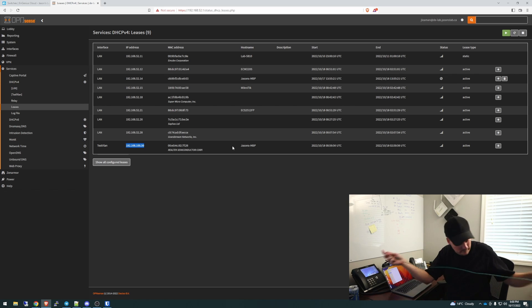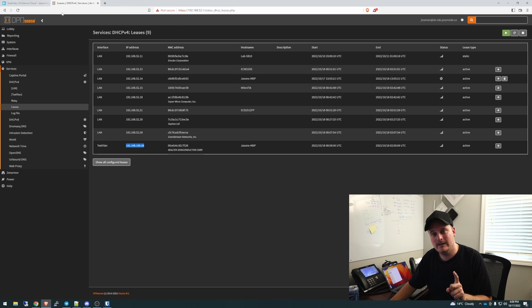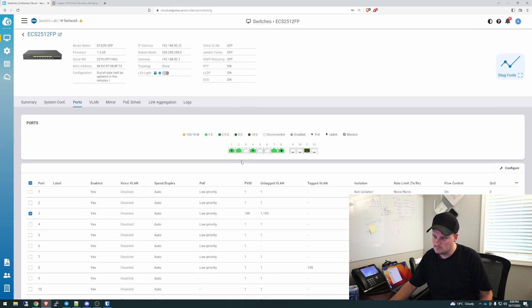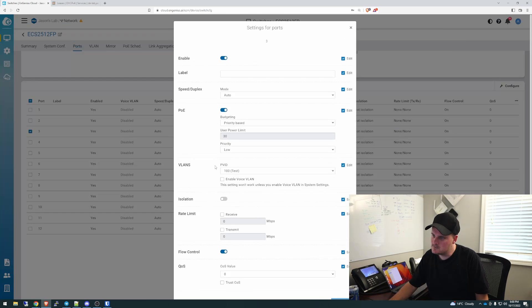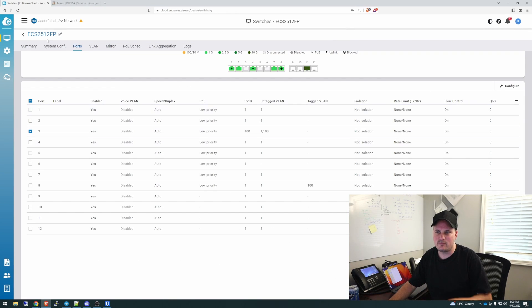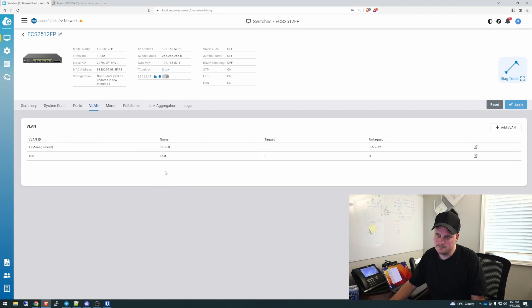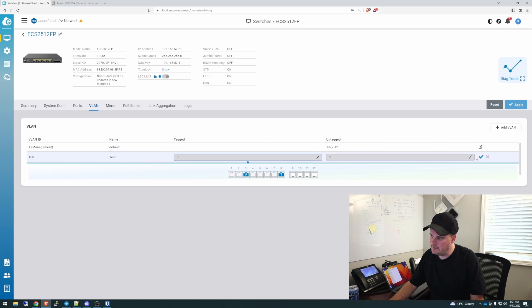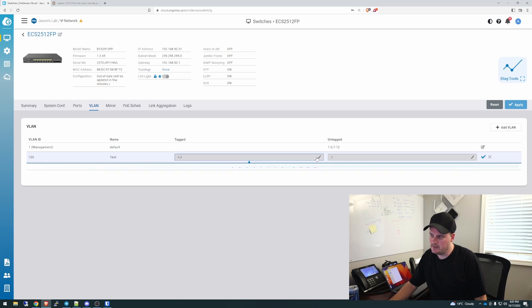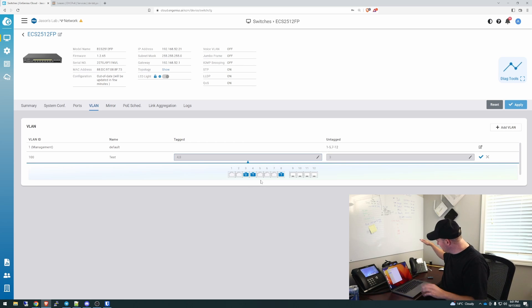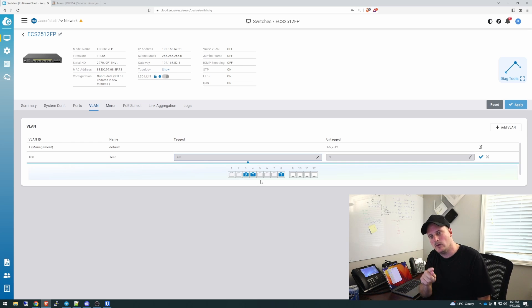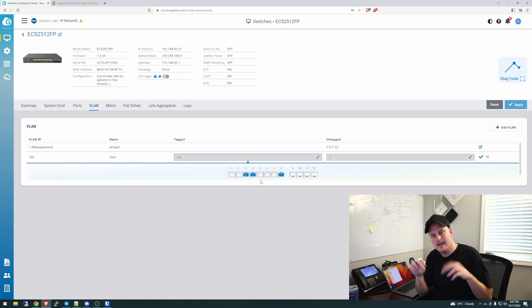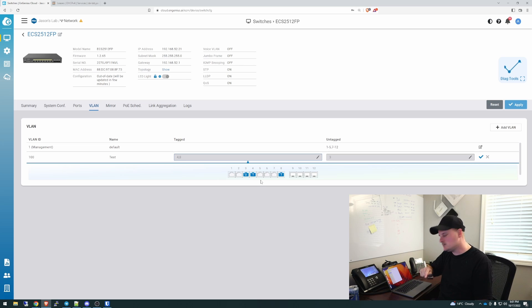So if you tag that, untag it, and then change the PVID, that will work. Now let's take that one step further. Let's unplug my laptop. We're going to use port four. We'll go to VLAN, we're going to use port four, edit here. We're going to tag port four. So comma four. Now that we're tagging this, what's going to happen is we're going to log into the phone before we push apply on this, and we're going to tell the phone we want you to be tagged on 100.